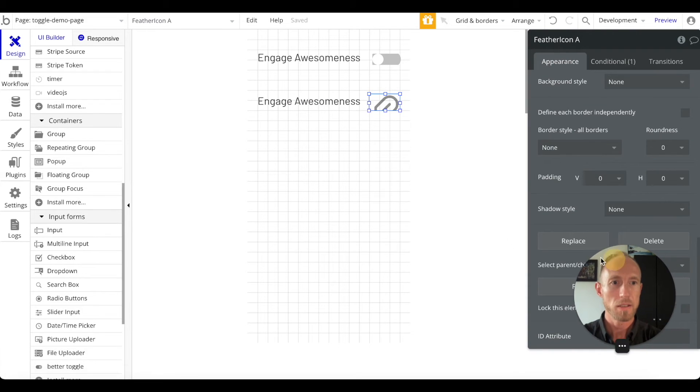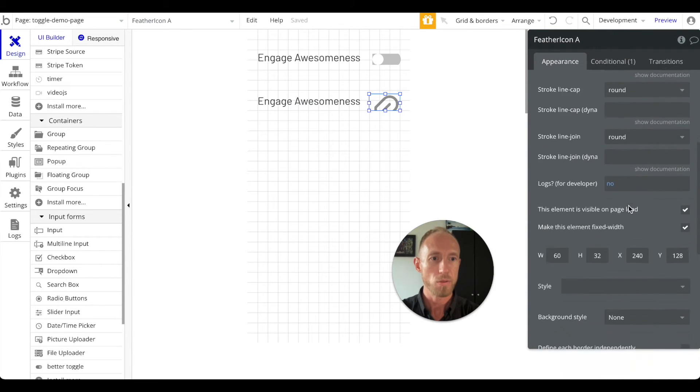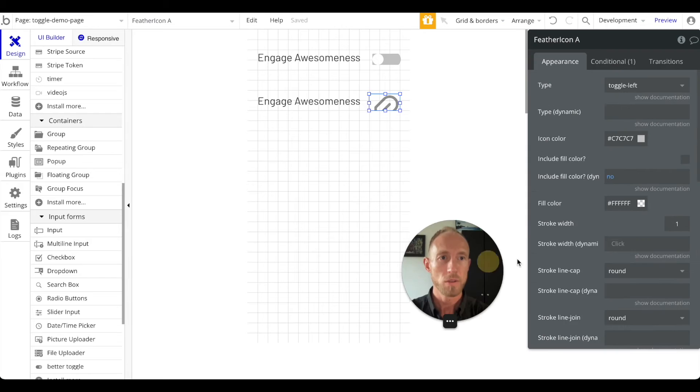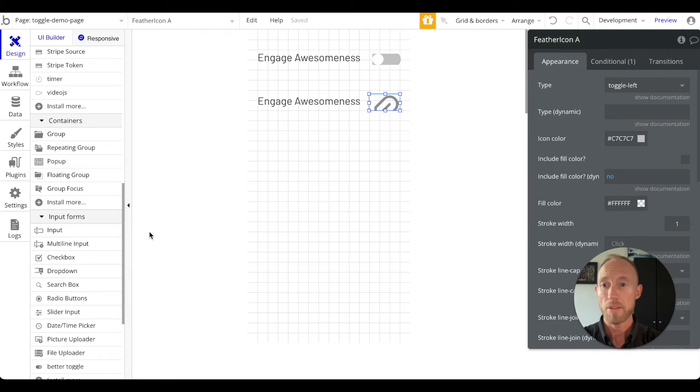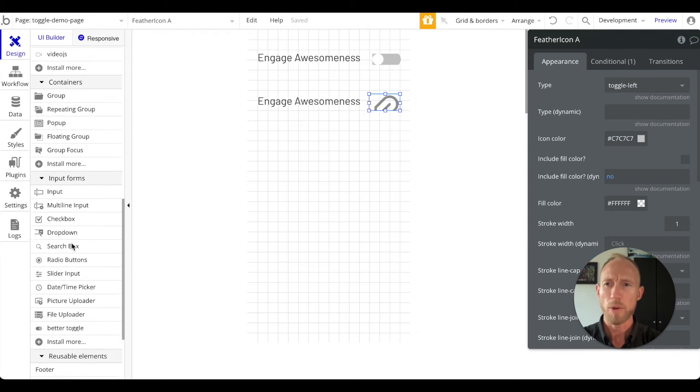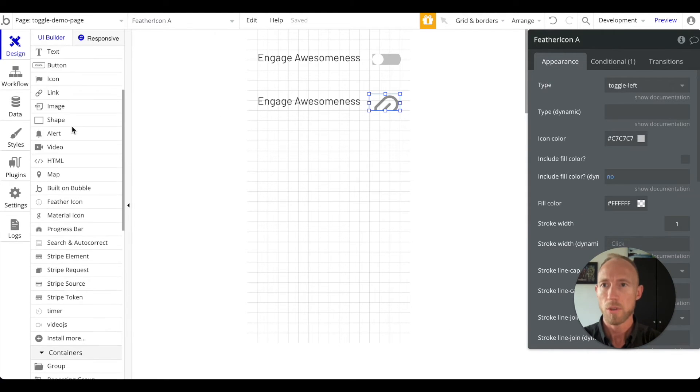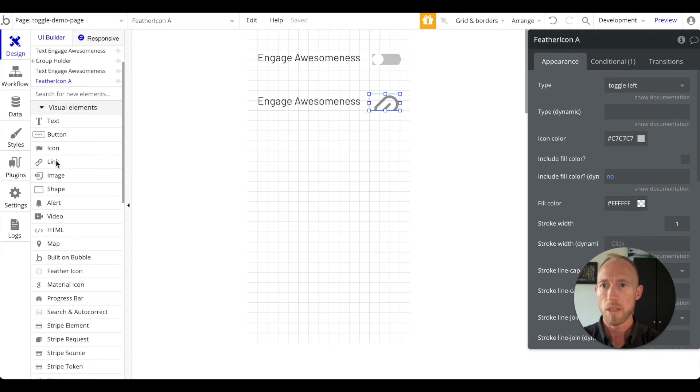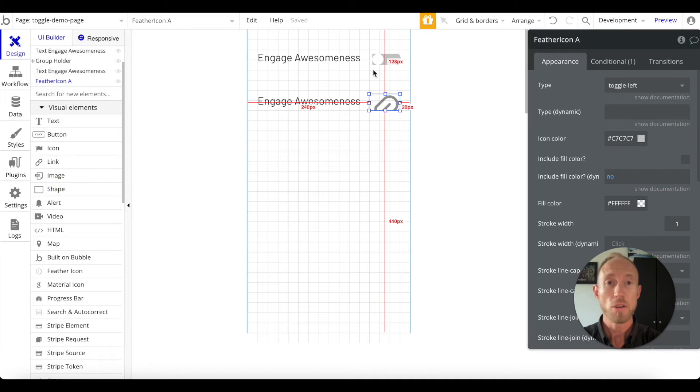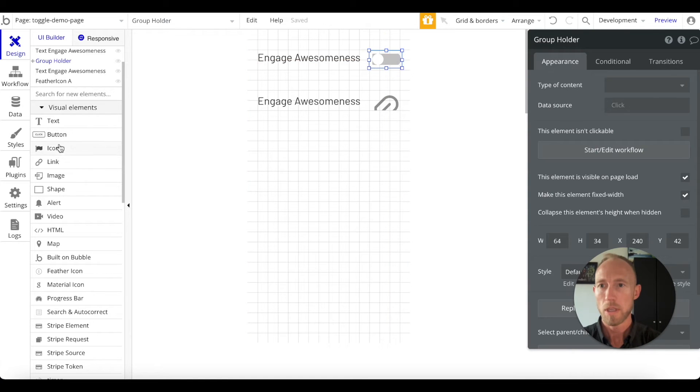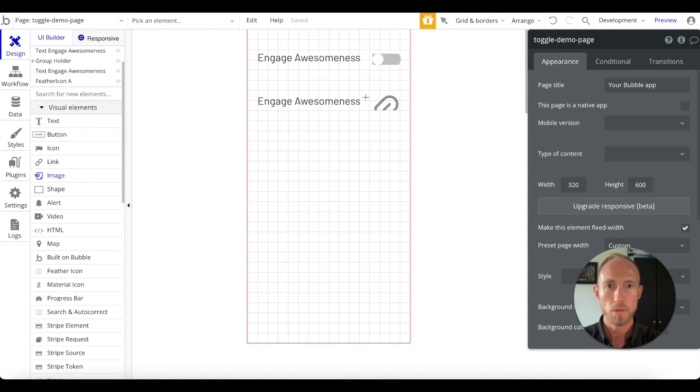To get around that, there's a couple ways - you could put a link on top of it or like an empty image. And you know what, I'm going to actually do that because last time we wrapped a group holder, well this time we are going to put an image here.